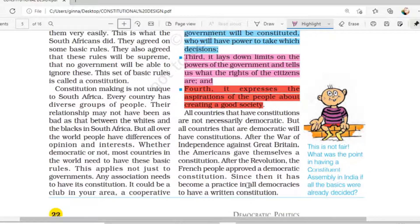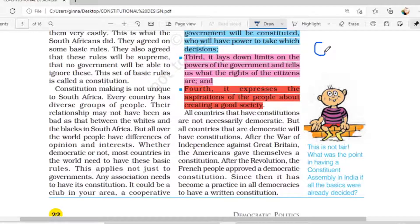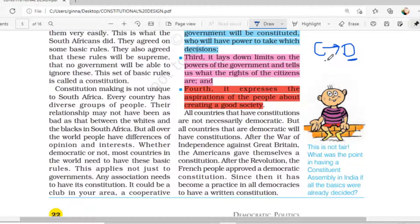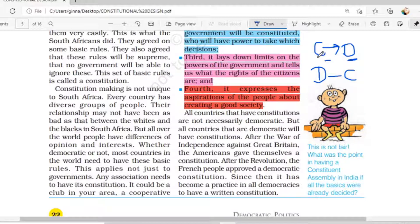Now, one more important point: all countries that have constitutions are not necessarily democratic. If your country has a constitution, it is not compulsory that you are also a democratic country. But if your country is a democratic country, then definitely your country has a constitution. This distinction is very important: constitution does not guarantee democracy, but democracy always requires a constitution.